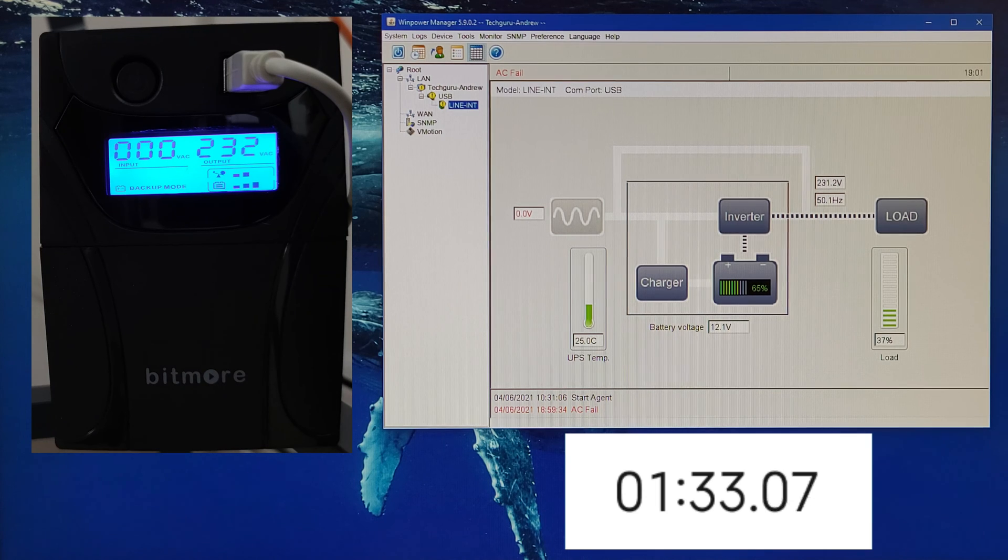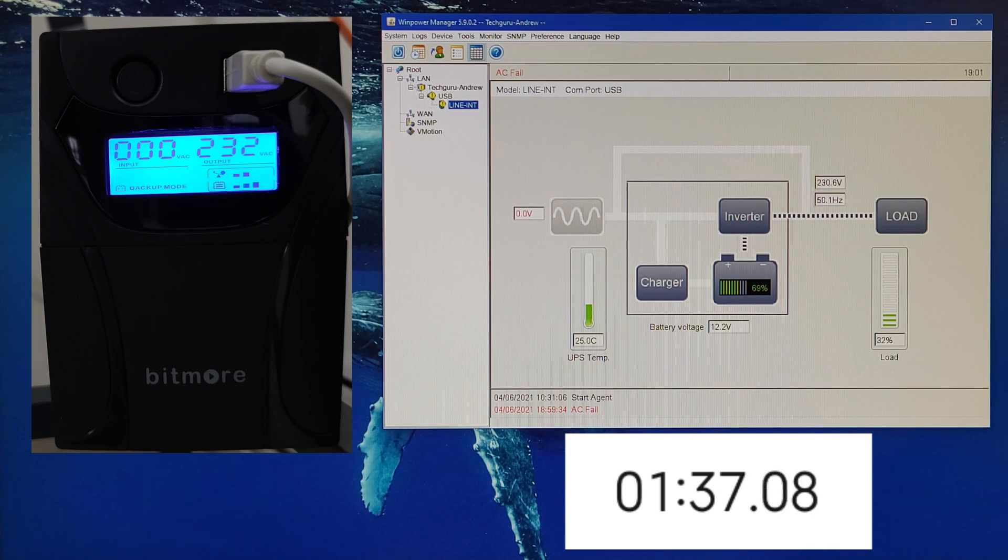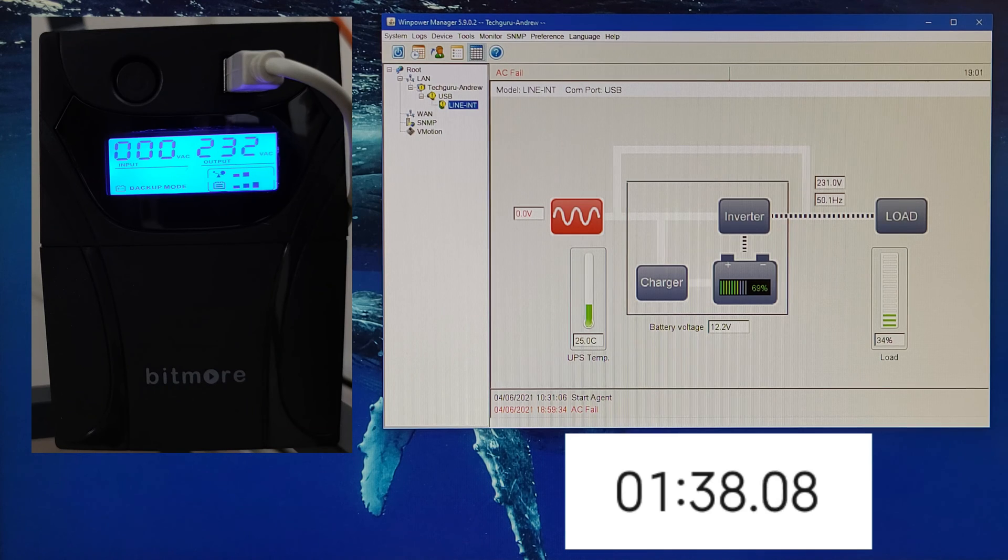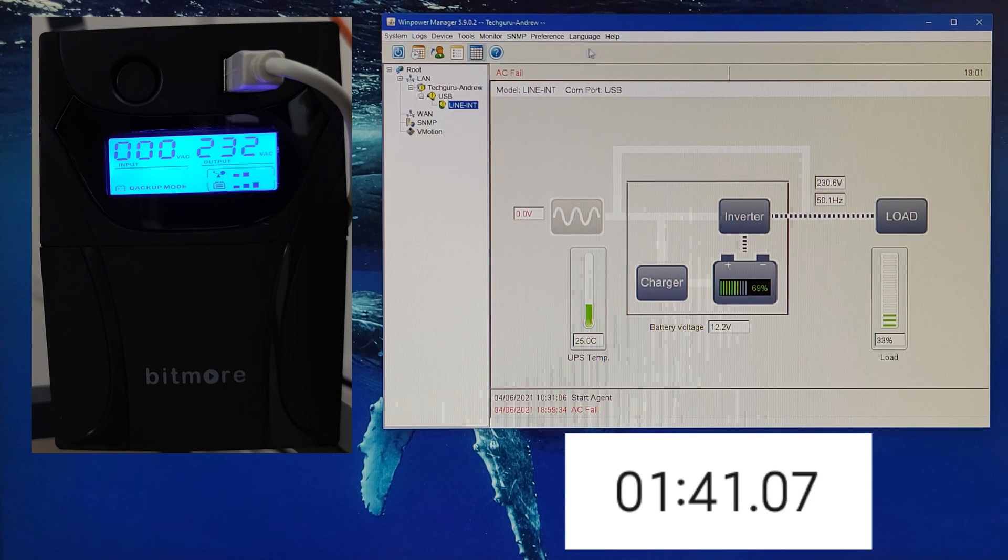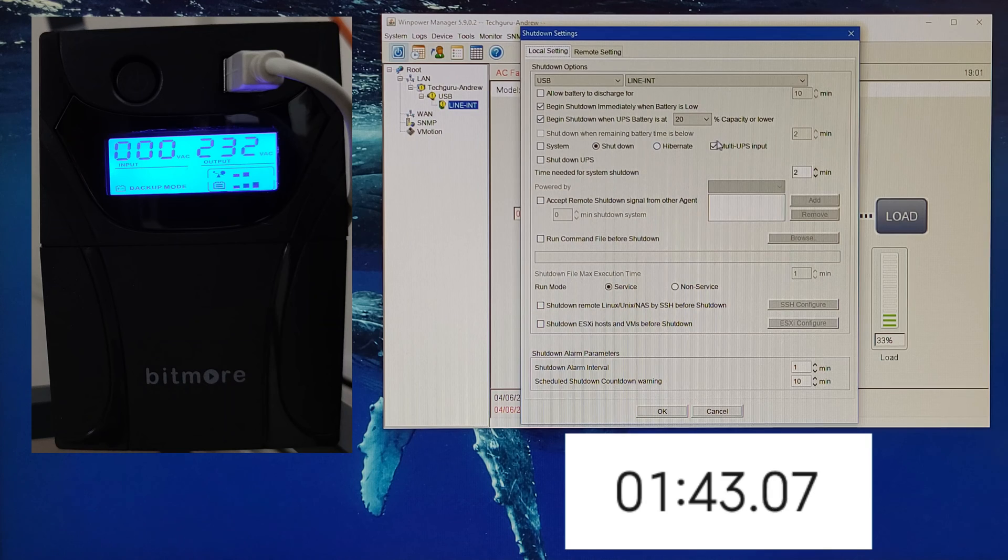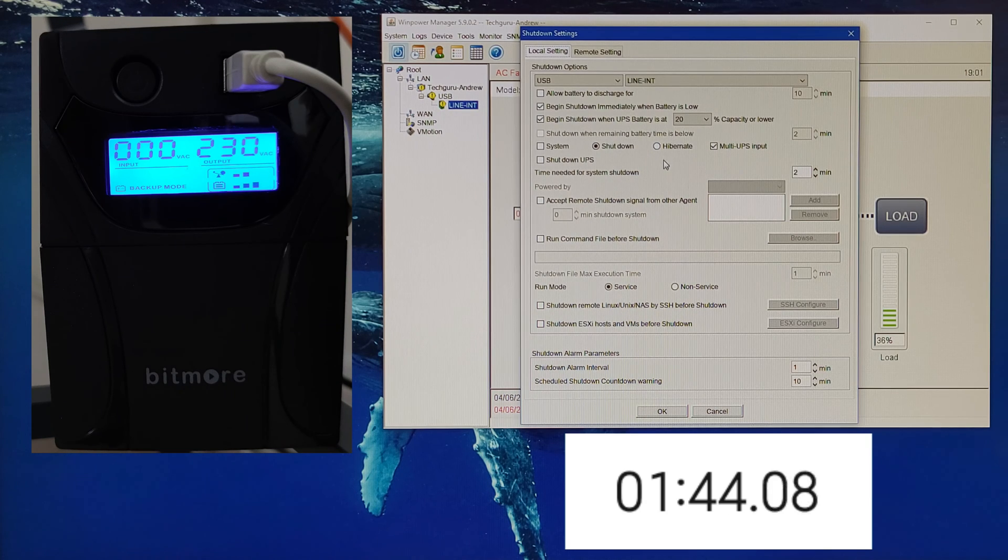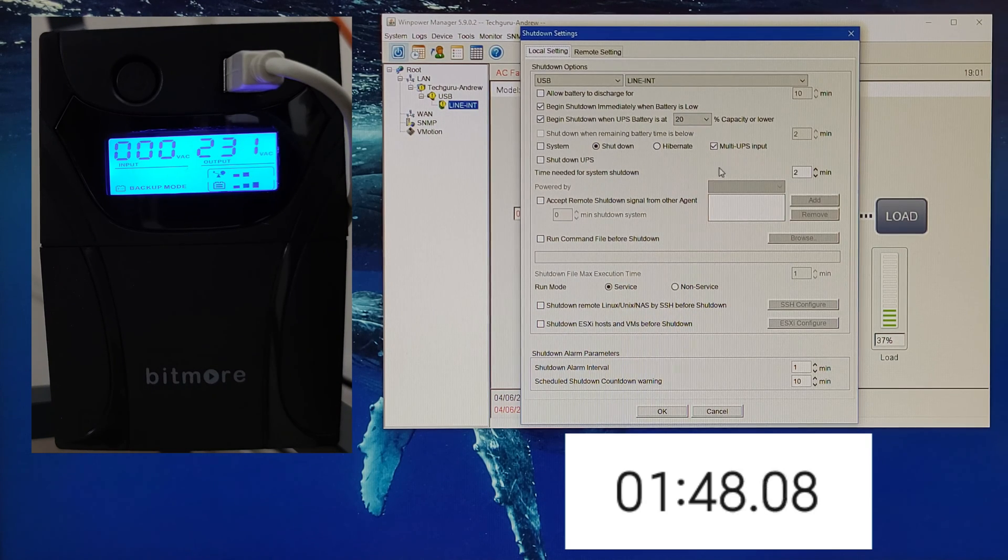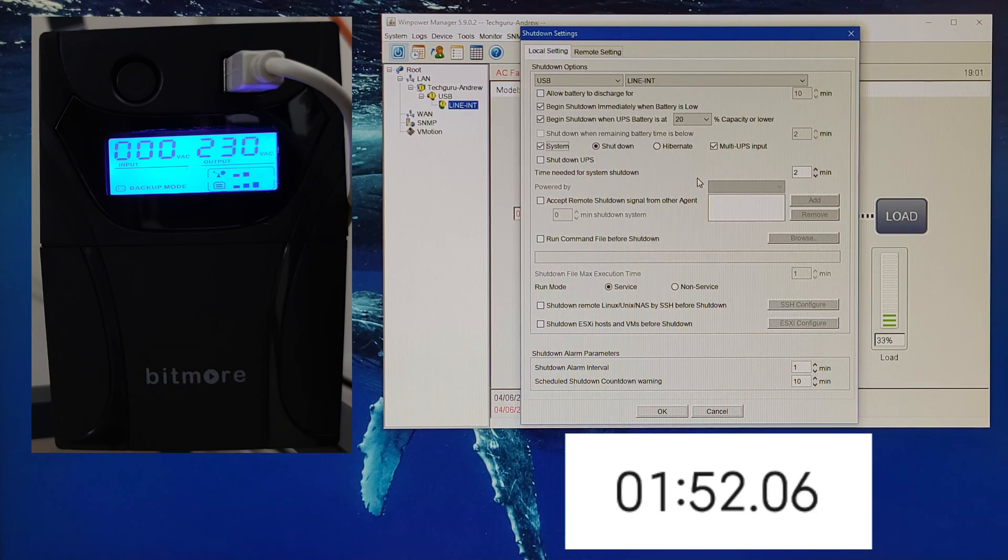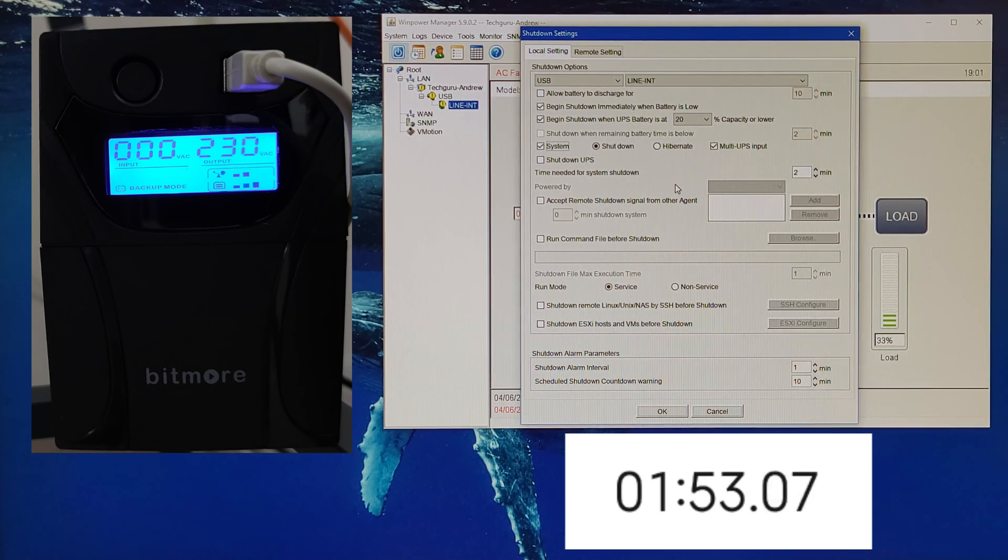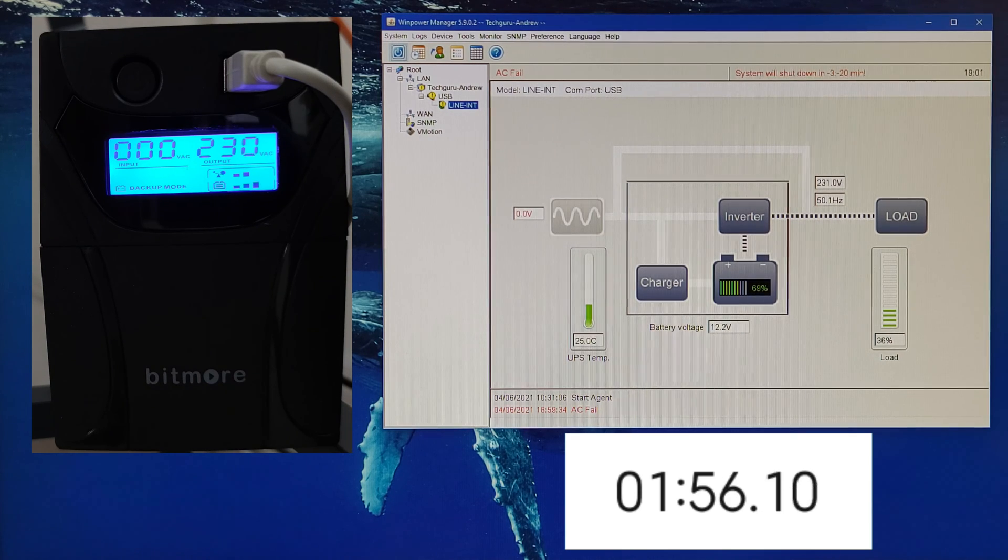So now we're just going to wait to see how long it will take to shut down my desktop. Of course, here you can see 'begin shutdown when UPS battery is at 20 percent capacity.' System shutdown, okay.